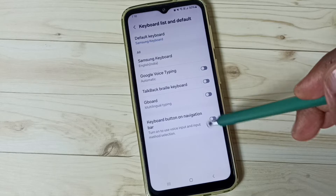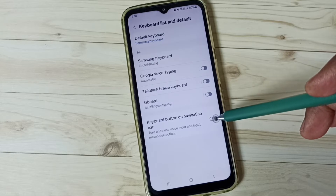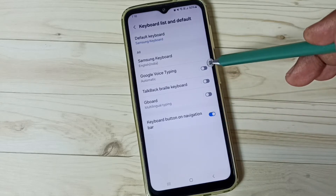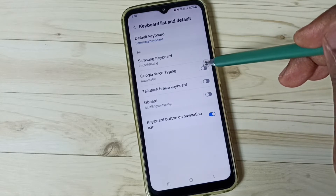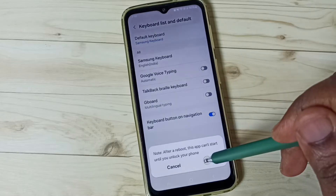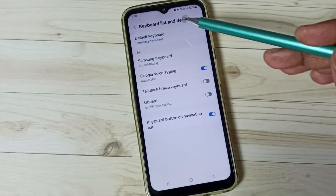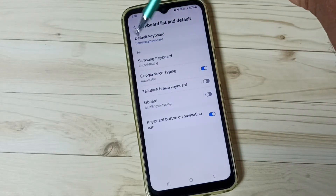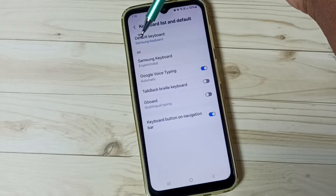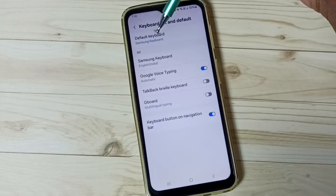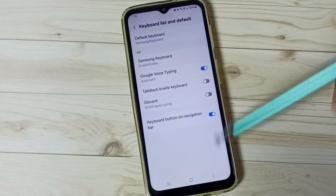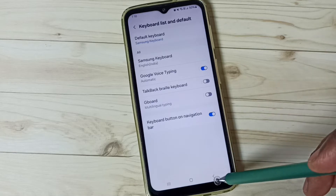We need to enable the option 'Keyboard button on navigation bar' — enable it. Then enable Google Voice Typing, tap here, and tap OK. You can see the default keyboard is Samsung keyboard. Then go back.